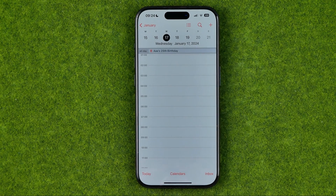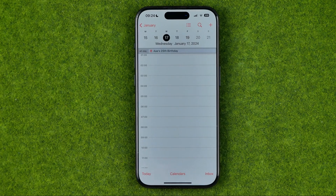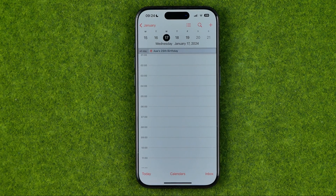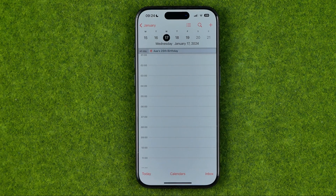That's how you can easily add a birthday to your iPhone calendar. If this video was helpful, don't forget to hit the like button.